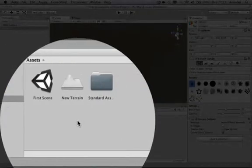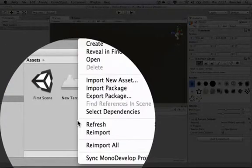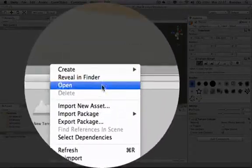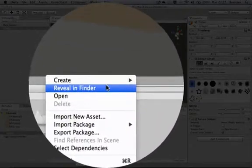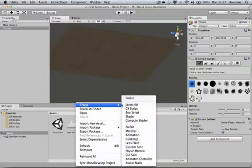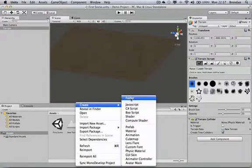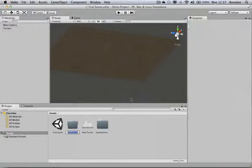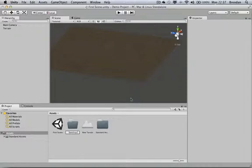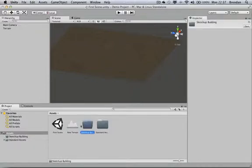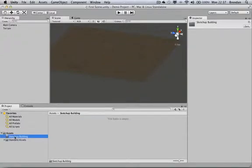So inside in the Assets folder, I'm going to create a new folder by right clicking down in the folder area here. And I'm going to call it SketchUp Building. So that's the folder I'm going to use to contain my building that I bring in from SketchUp.